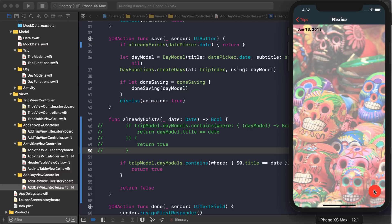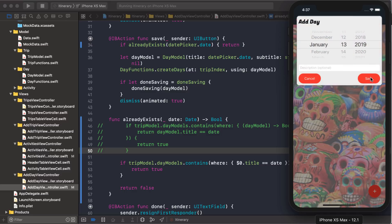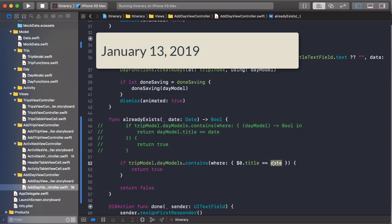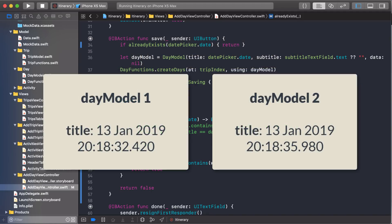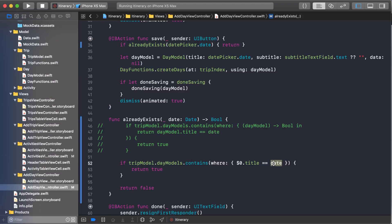We have January 13th. So I'm going to add another January 13. And it should stop me. But it didn't. Why did it add it? Why did it continue to add? Well, that's because the dates, when you look at a date object, it's more than just the day, month and year. It actually contains the time too, which includes hours, minutes, seconds and milliseconds. So by the time we added the second day model, some seconds and milliseconds had passed. So now the two dates are not equal anymore.